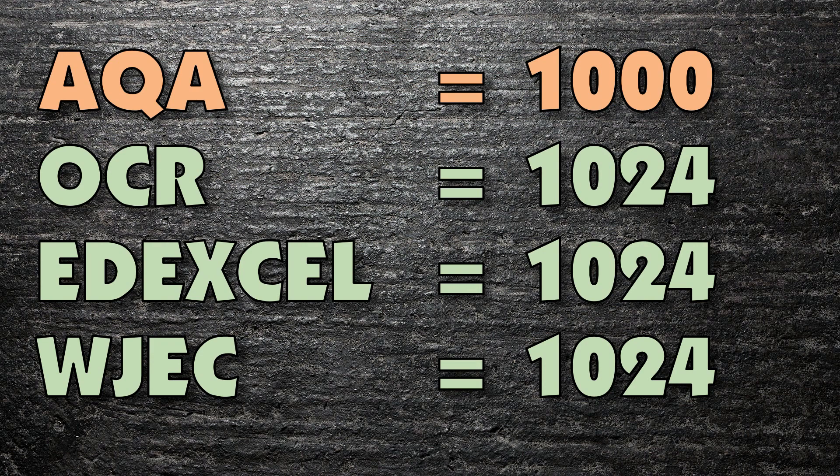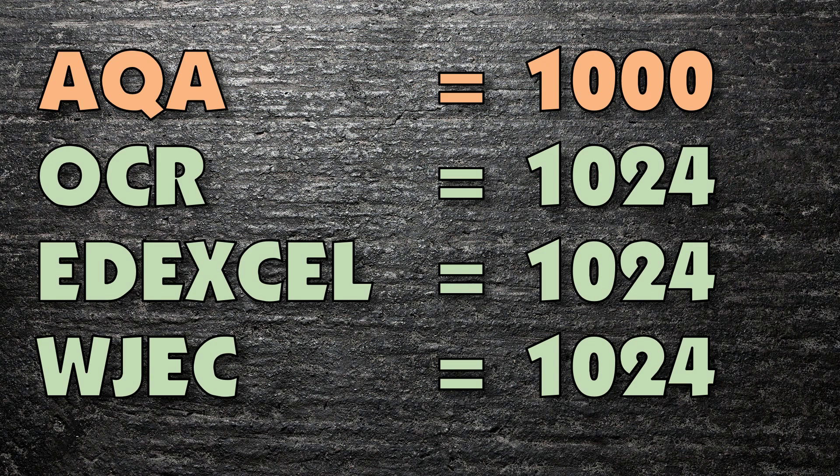For AQA, a kilobyte is 1000 bytes, just as a kilogram is 1000 grams, a kilometer is 1000 meters, and a killer whale is completely irrelevant, sorry.